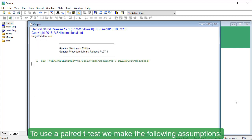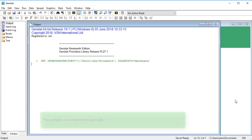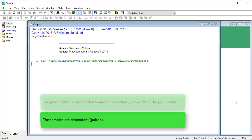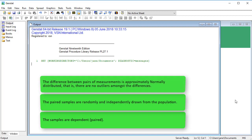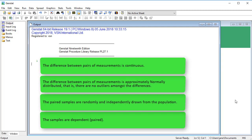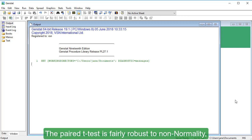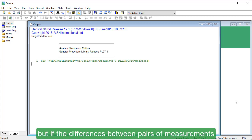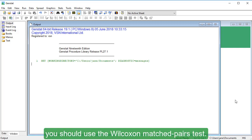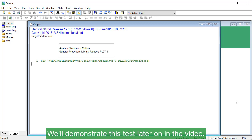To use a paired t-test, we make the following assumptions: the samples are dependent; the paired samples are randomly and independently drawn from the population; the difference between pairs of measurements is approximately normally distributed, meaning there are no outliers amongst the differences; and the difference between pairs of measurements is continuous. The paired t-test is fairly robust to non-normality, but if the differences are severely non-normal, you should use the Wilcoxon matched pairs test, which we'll demonstrate later in the video.